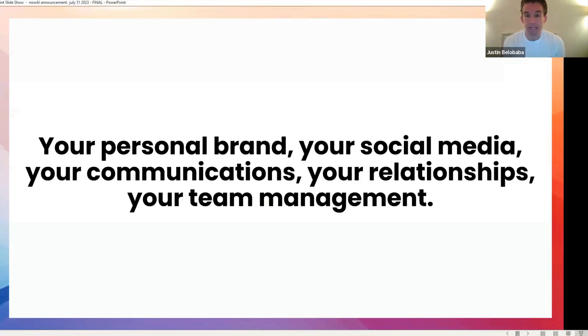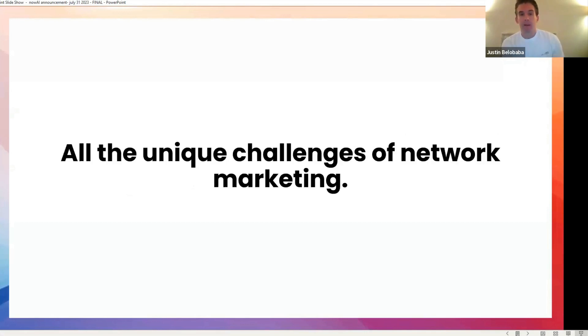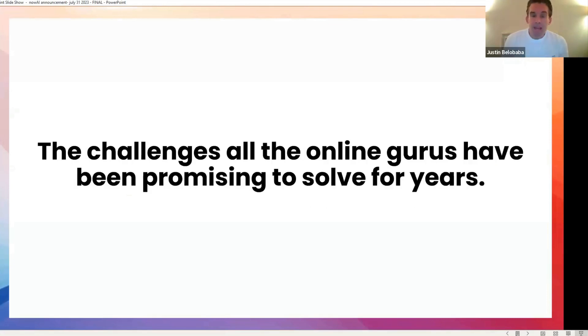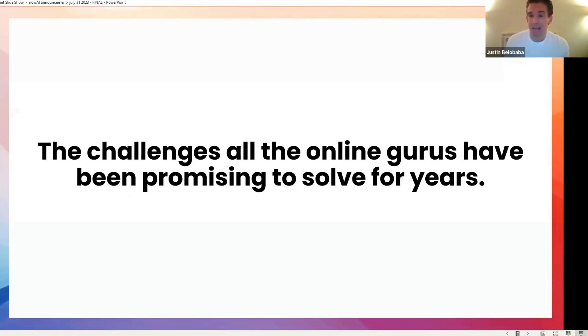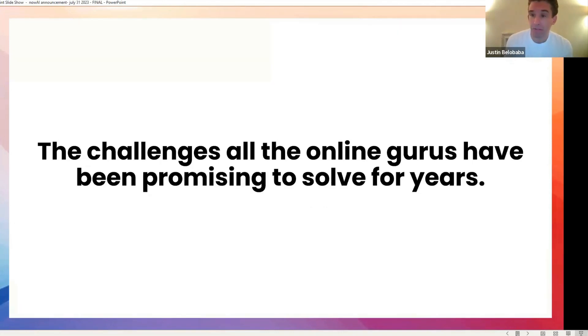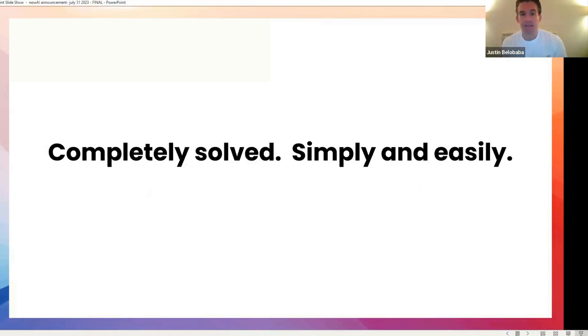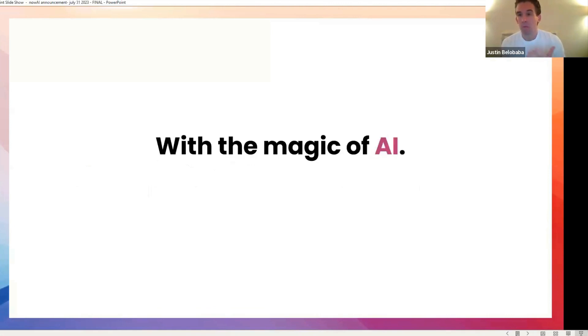By solving your biggest challenges, the challenges that are truly unique to this world. Your personal brand, your social media, your communications, your relationships, your team management, all things that are, if you study other industries, you'll find these challenges are actually quite unique to the world of network marketing. They are challenges, and I'm sure you've seen this yourself in your Facebook timeline every day, that online gurus have been promising to solve for years, but haven't. But we will. We will solve them simply and easily with the magic of AI.